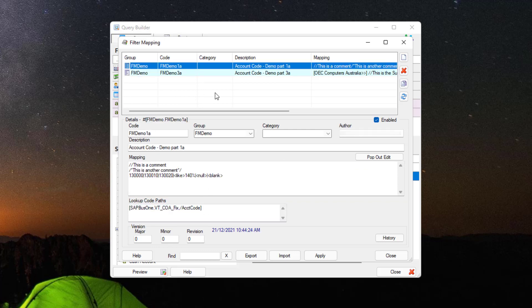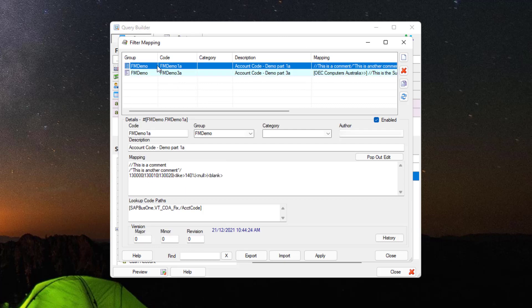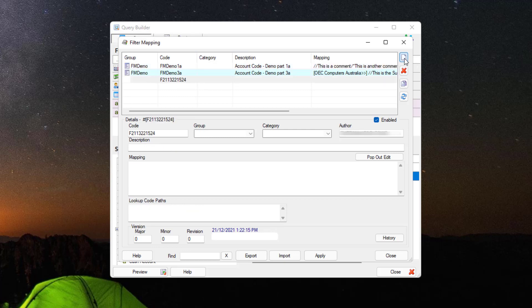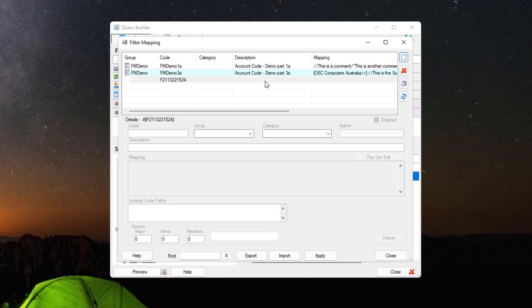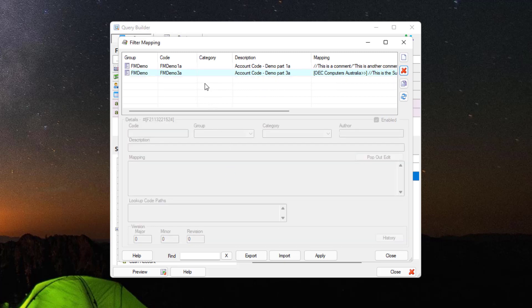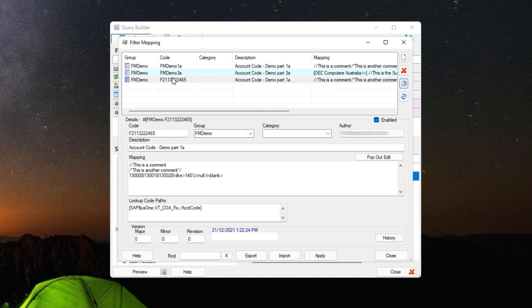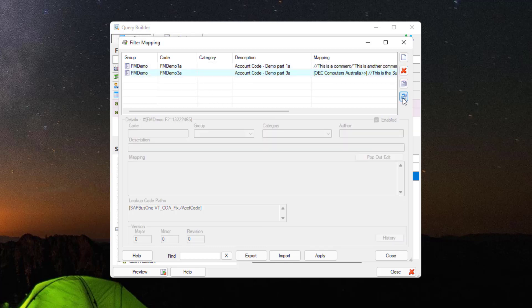On the Filter Mapping window, the top section displays all of the filter mappings that you have created. The buttons on the side allow you to create new filter mappings, delete existing filter mappings based on which one you have selected, and copy existing filter mappings. It also has the Refresh option in case any changes that you've made are not displayed.